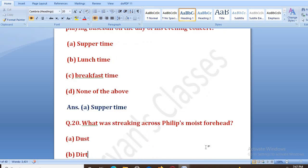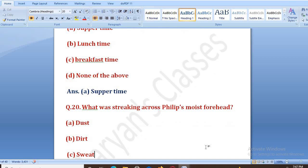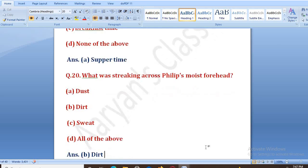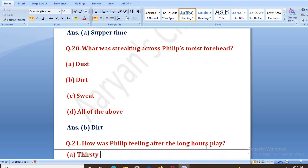What was streaking across Philip's moist forehead? Jo Philip tha, uske pasine wale forehead pe kya tha? Options: dust, dirt, sweat, or all of the above. The right answer is B, that is dirt.